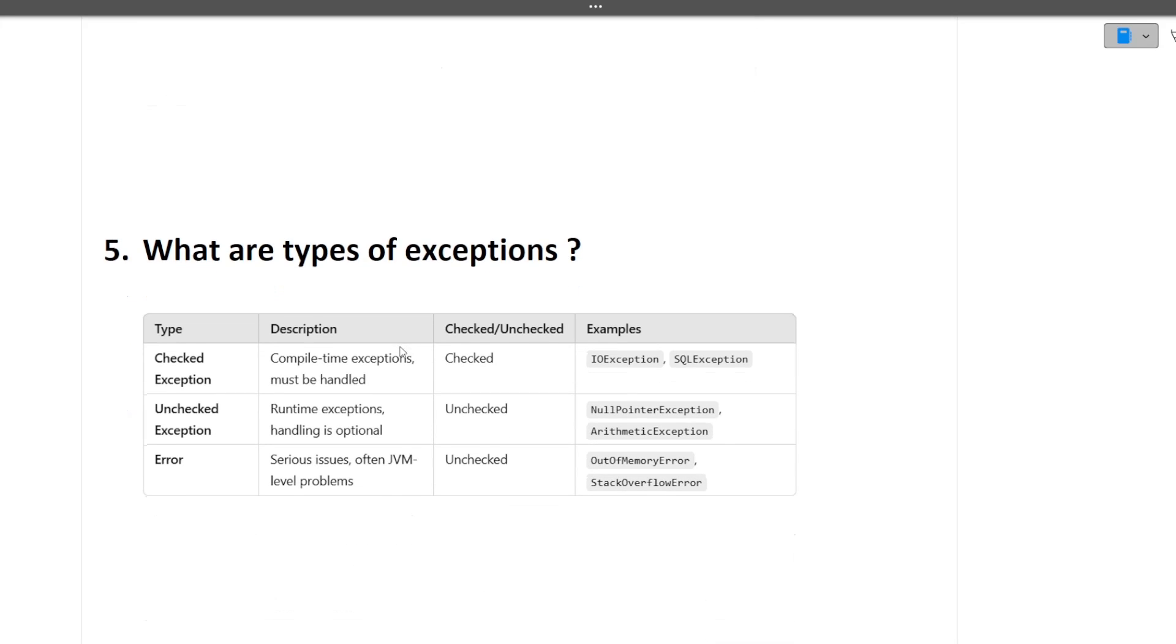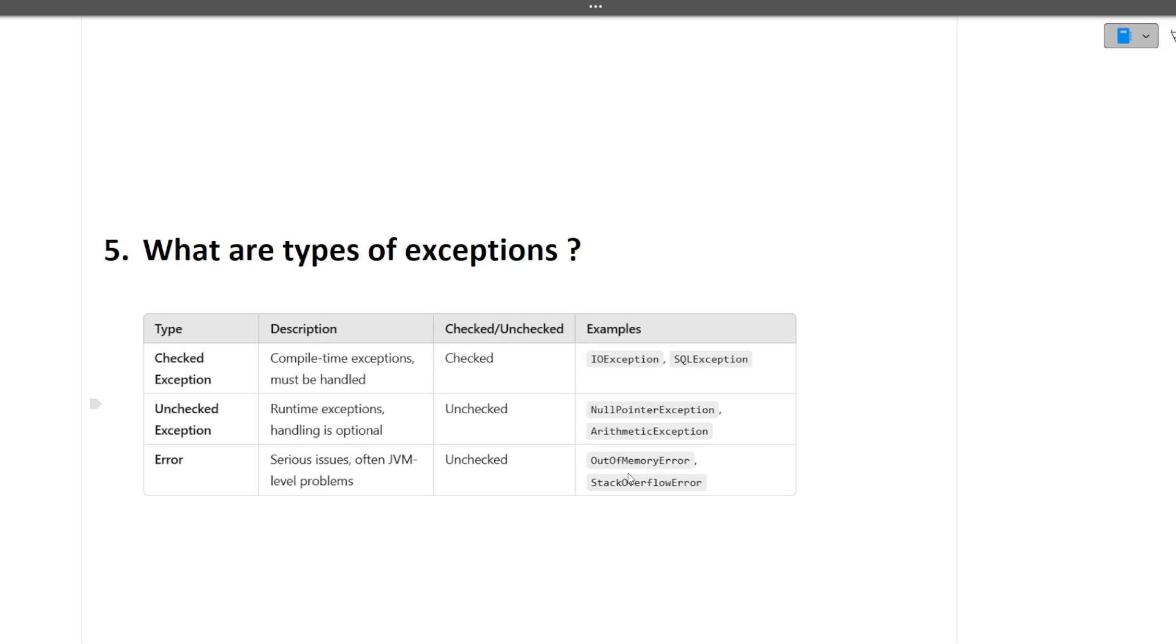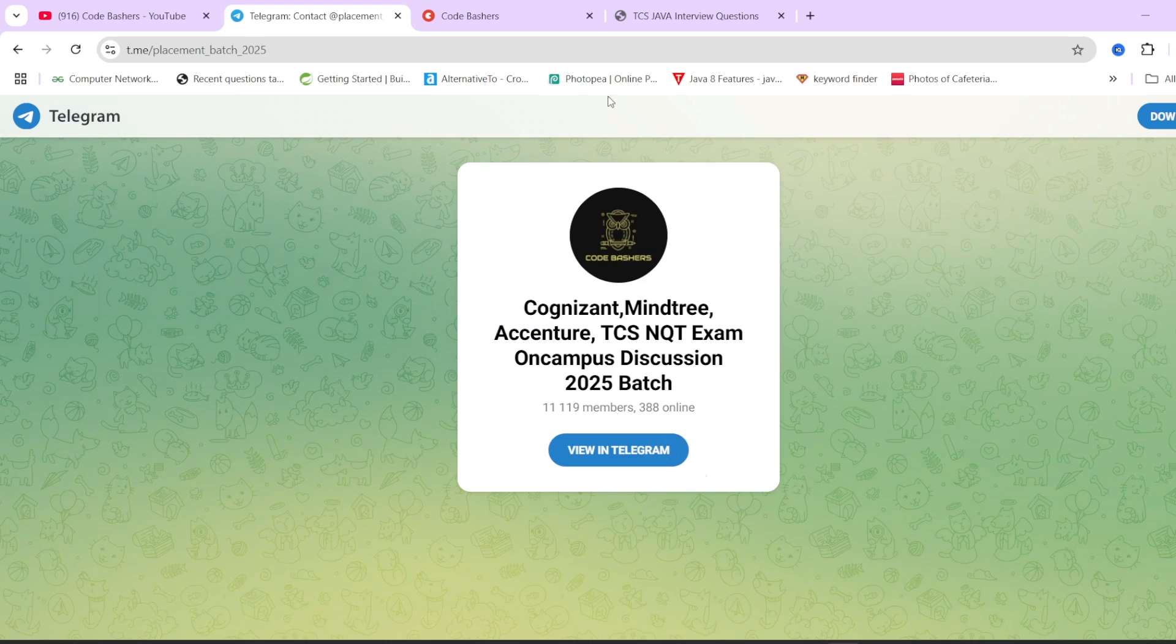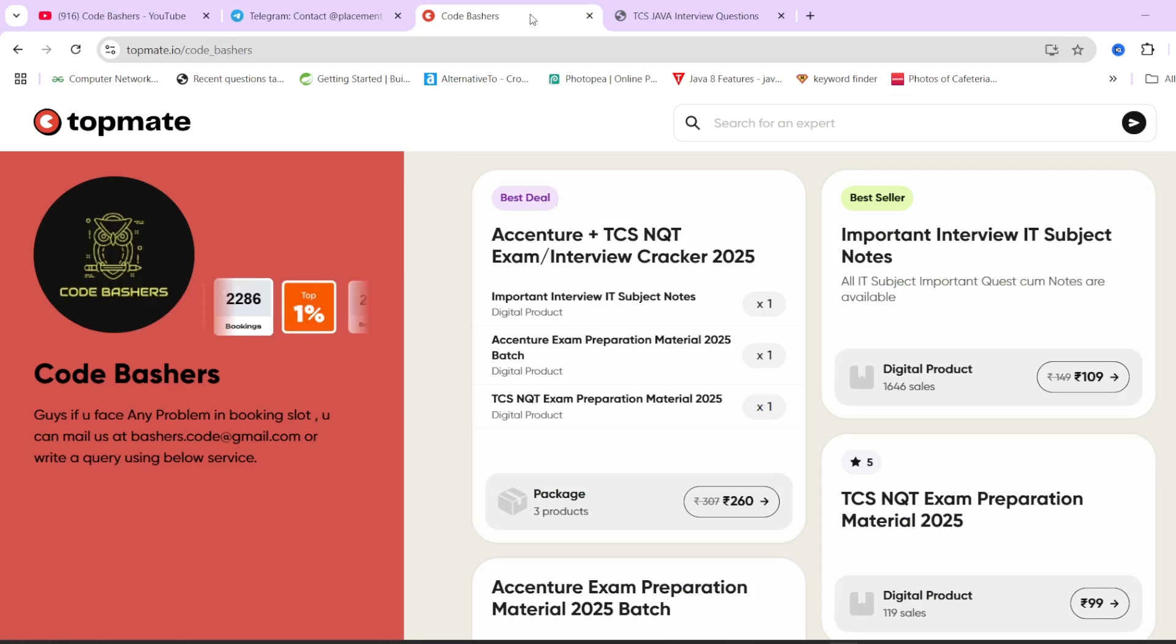Next question is what are the types of exceptions. Types of exceptions can be checked exception, unchecked exceptions, and errors. Checked exceptions can be input output exceptions, SQL exceptions. Unchecked exceptions can be null pointer exceptions, arithmetic exceptions. Then there are errors like out of memory error, stack overflow error, like when we run into an infinite loop. So all these types of errors we have.